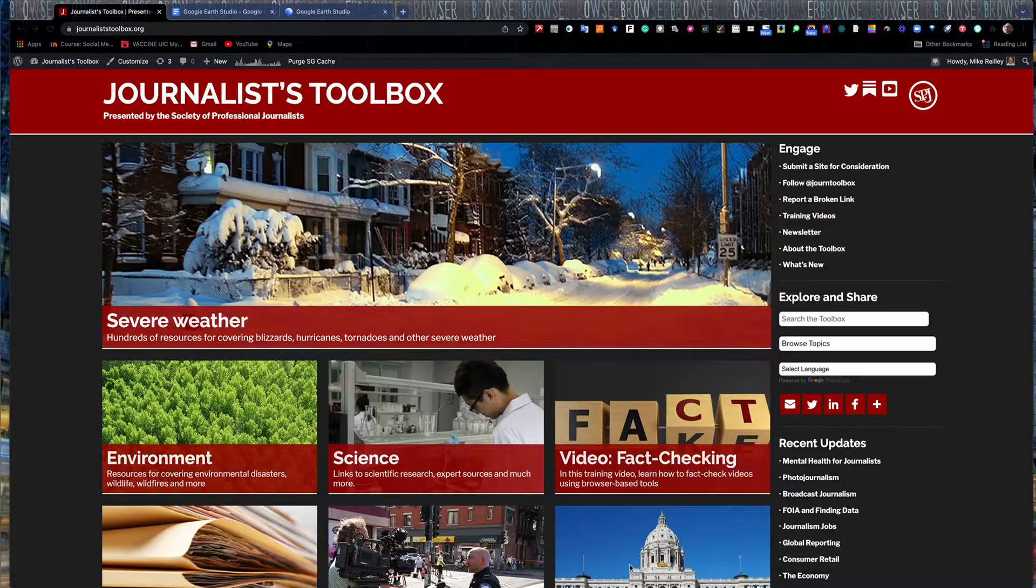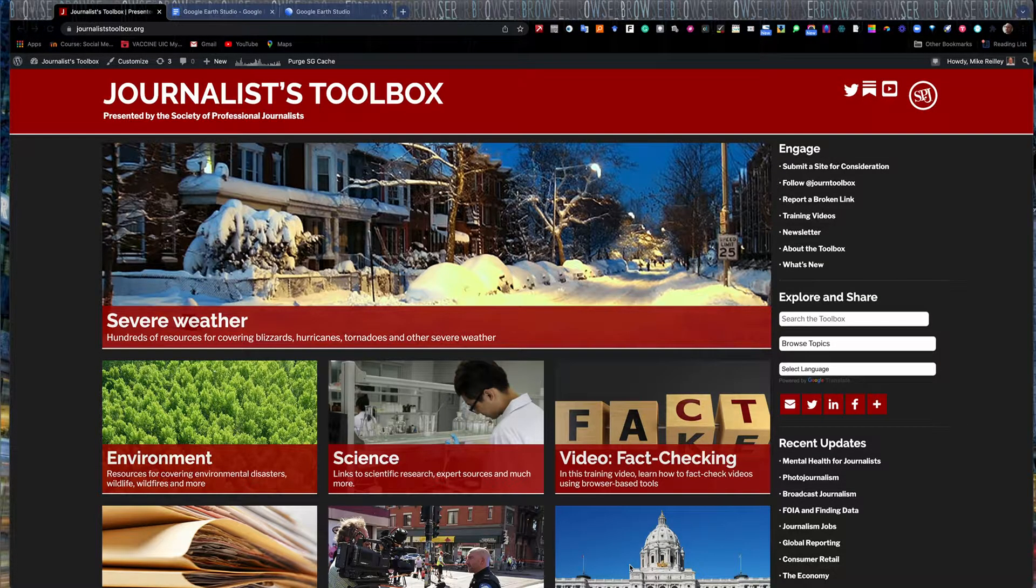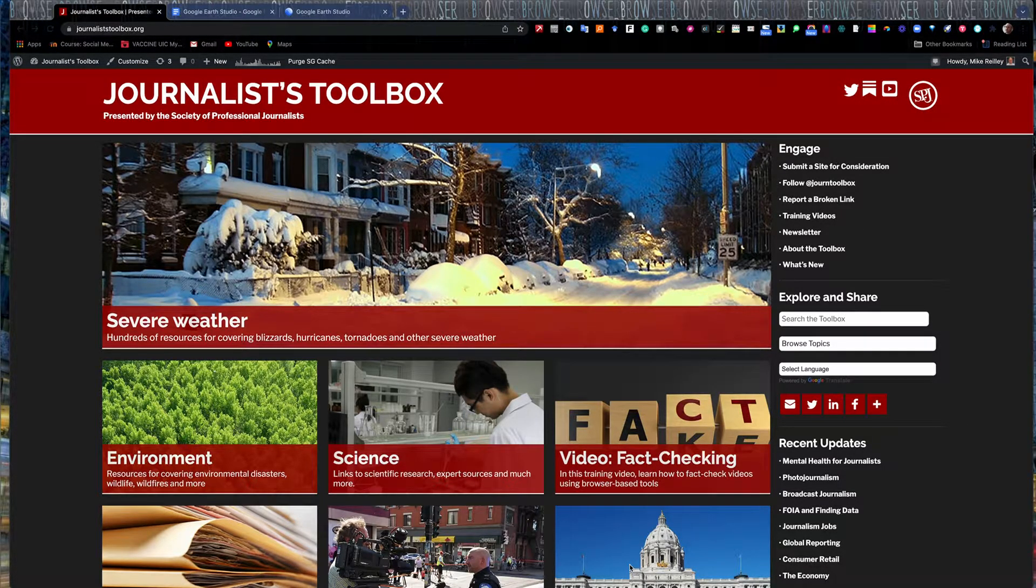Welcome to another Journalist Toolbox training. My name is Mike Riley. I'm the founder and editor of the Journalist Toolbox.